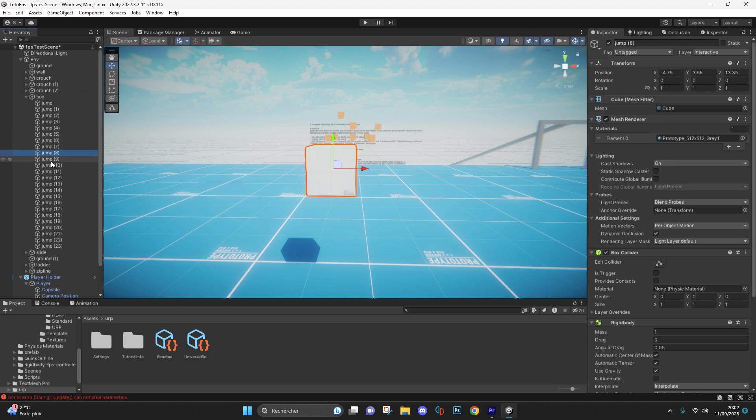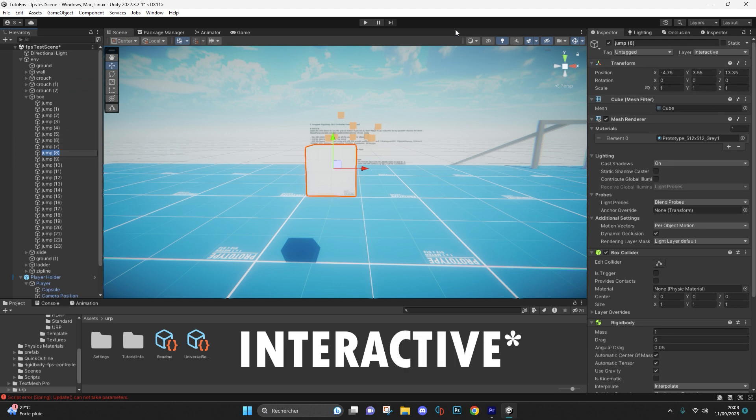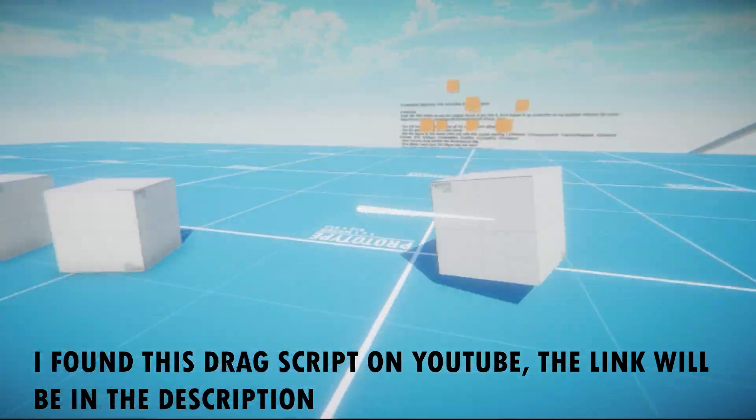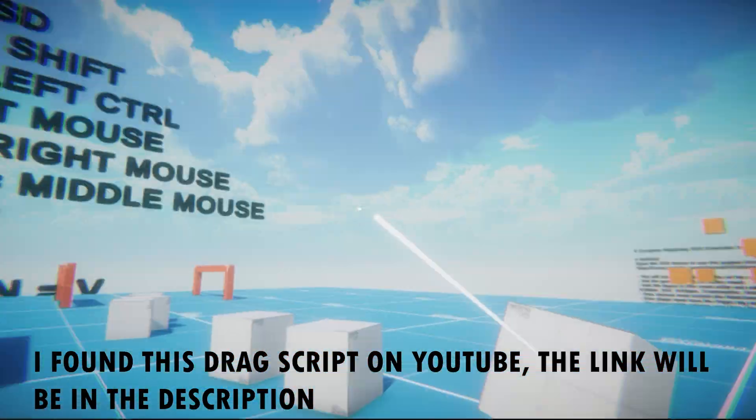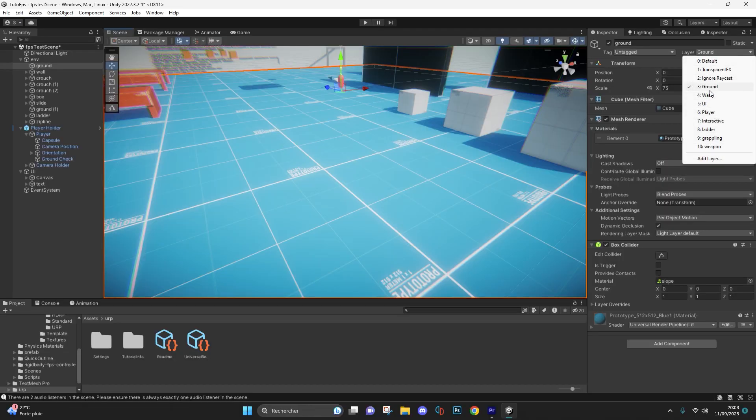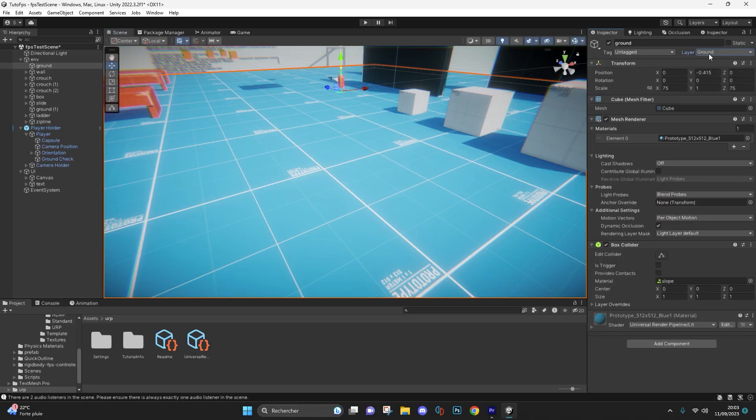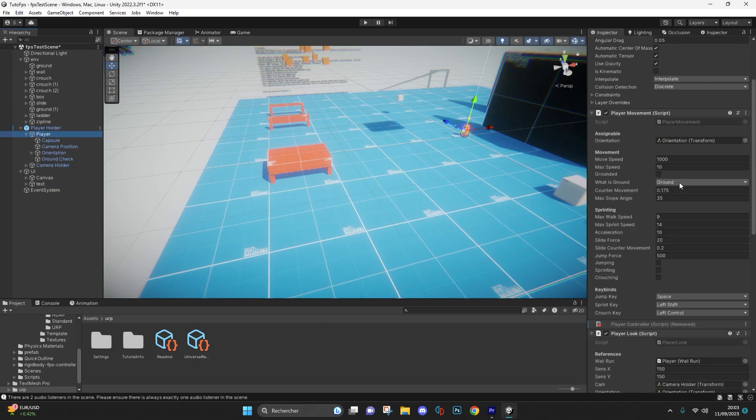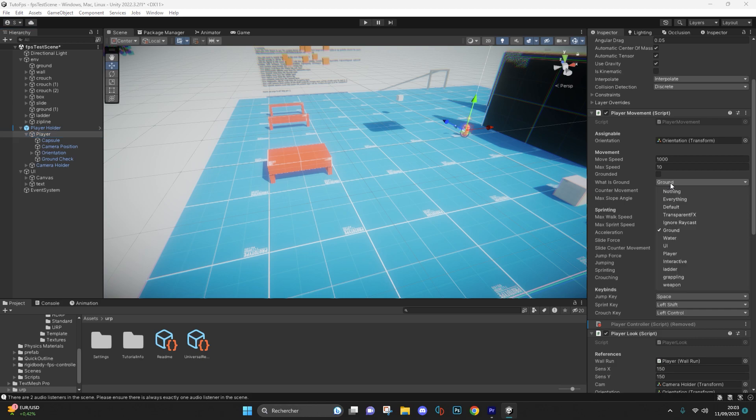Your interactive objects must contain the interactable layer so that your player can drag and drop them. Next, your floor and any objects you can climb or walk on must contain the ground layer. Don't forget to assign the ground layer to your player movement script.